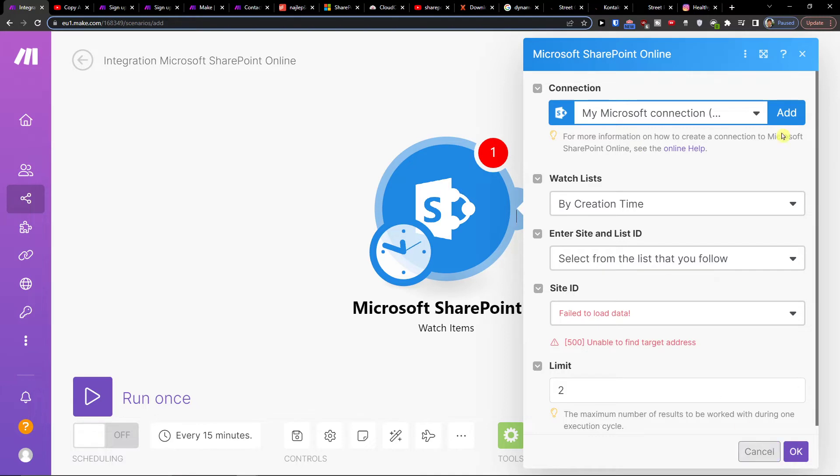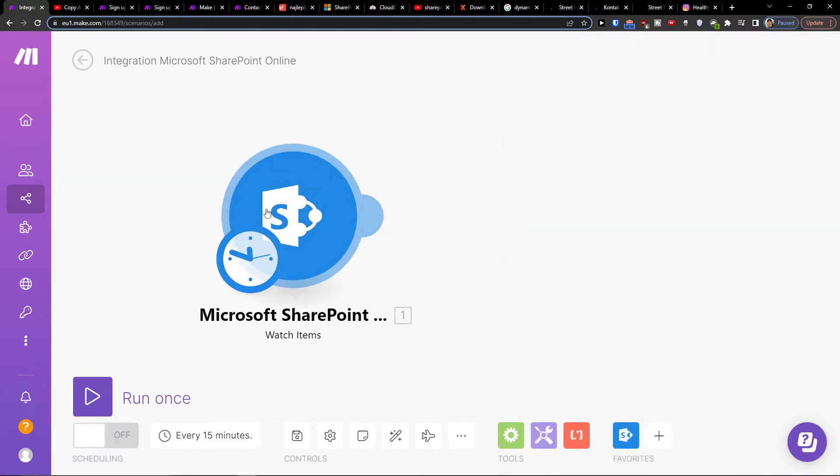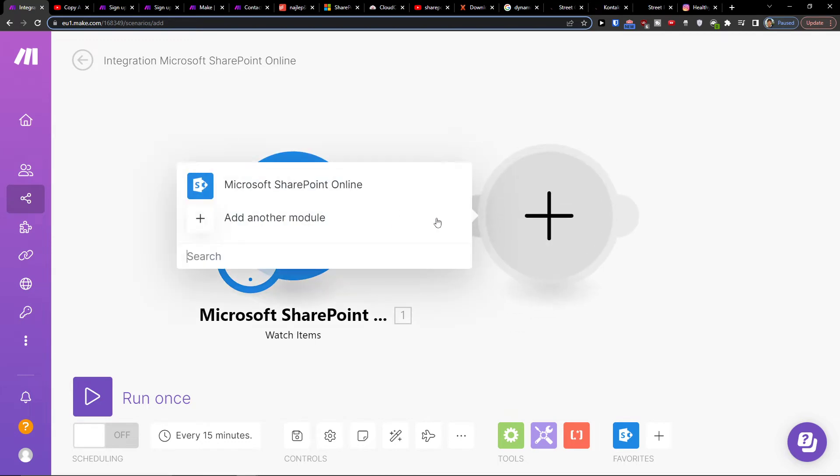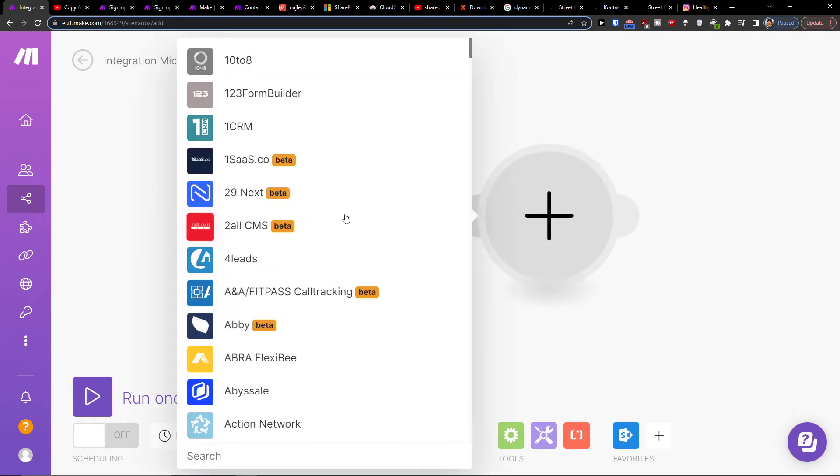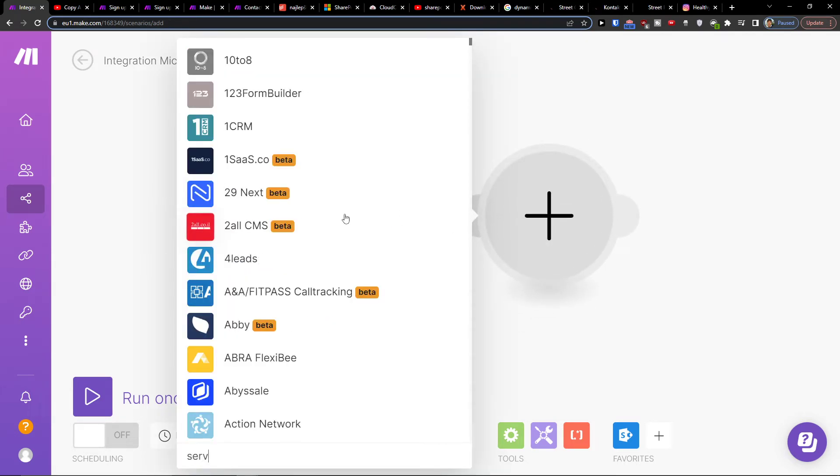Then you're going to choose your account and connect it. When you connect to your SharePoint account, you'll click plus here and add ServiceNow.